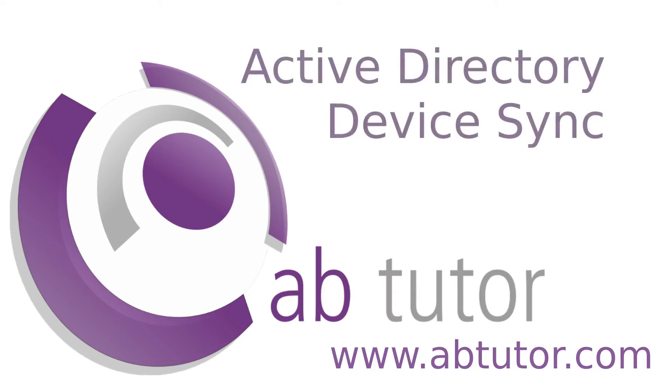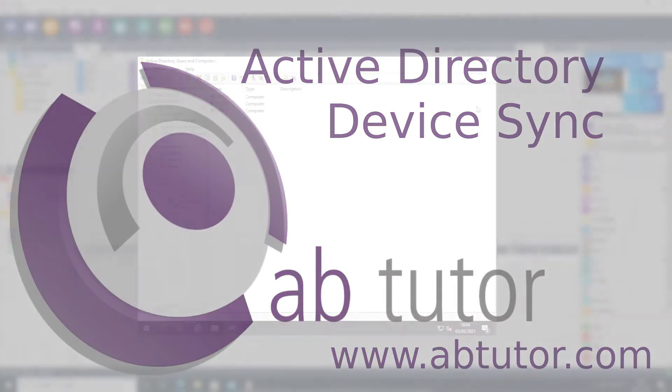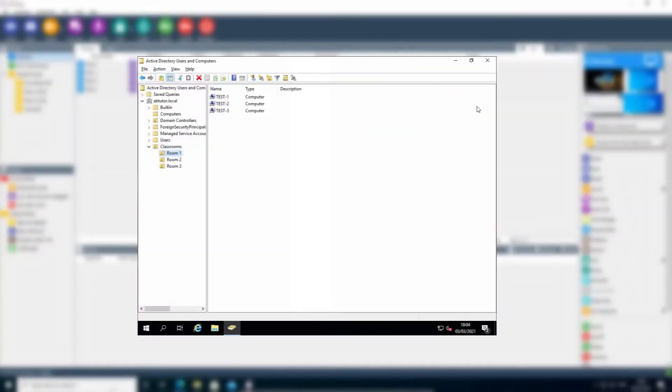Hello and welcome to this week's AB Tutor Tips video. If you've already got all of your computers arranged in Active Directory Organisational Units, or OUs...